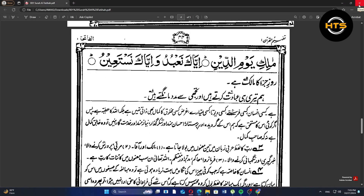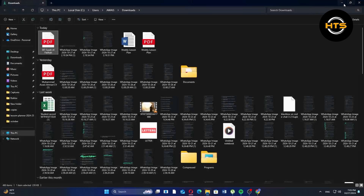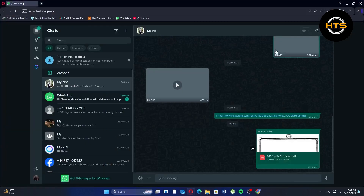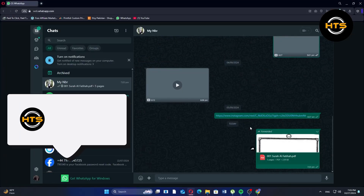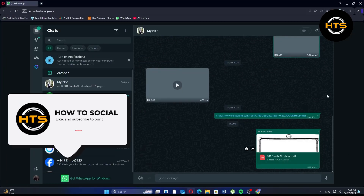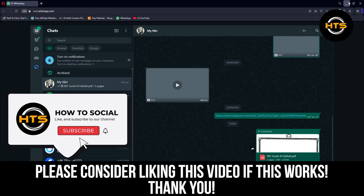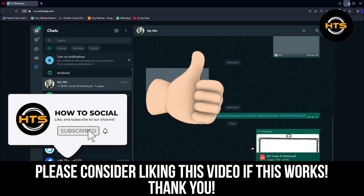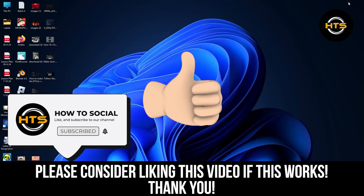Thank you guys for watching this video. Hope you got some value. Make sure to like the video and subscribe to the channel to get notified of new videos. See you in the next one.